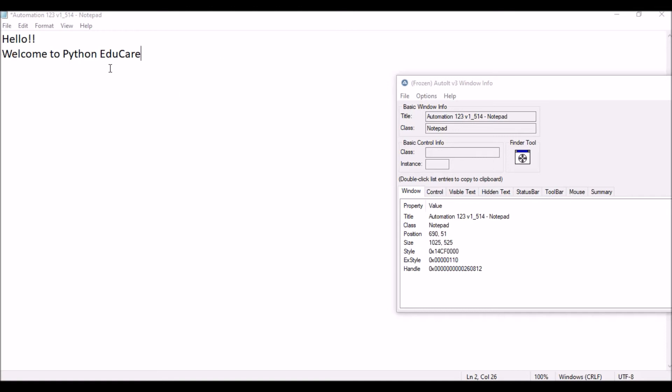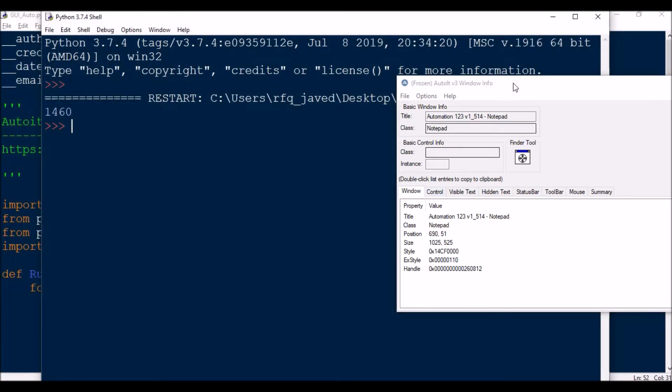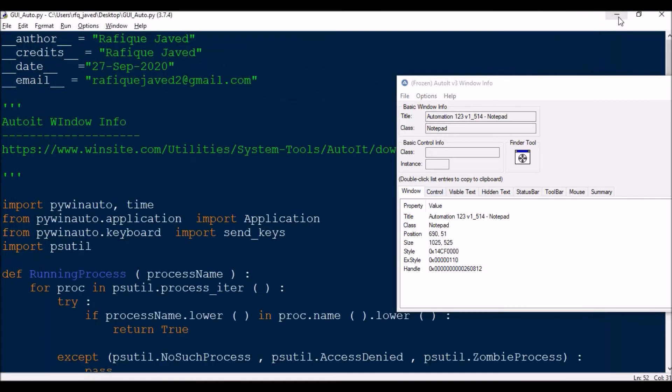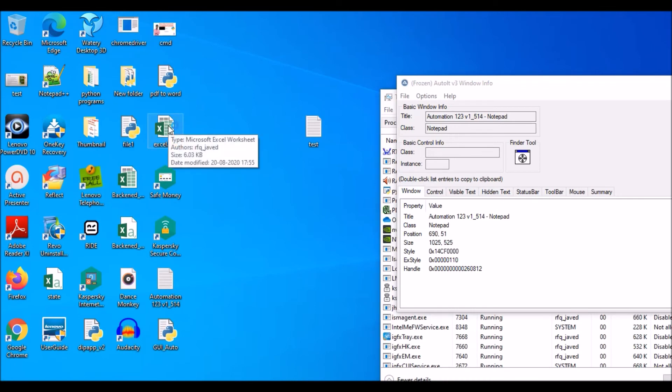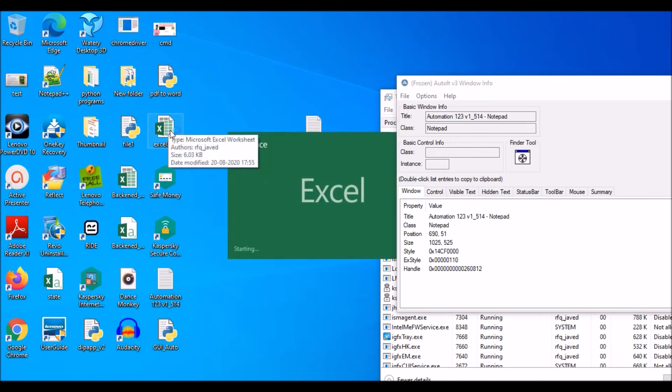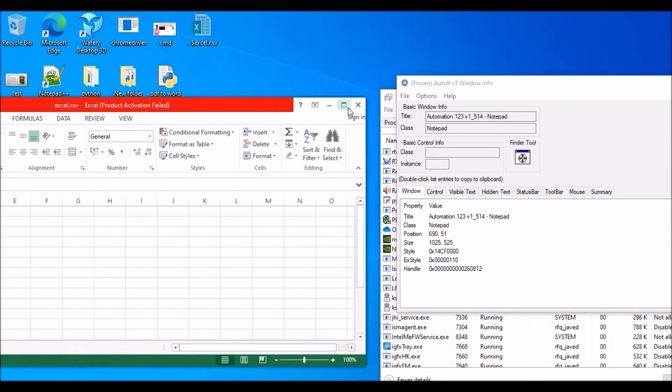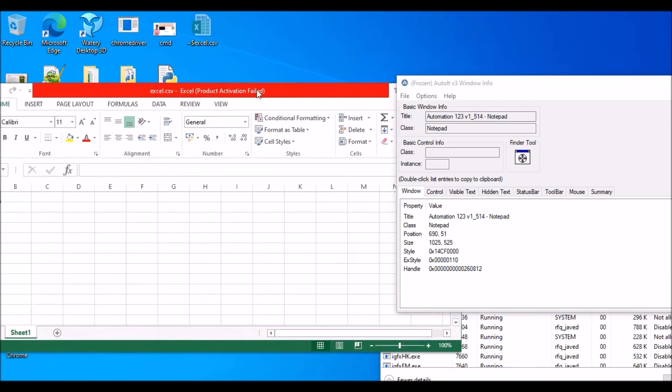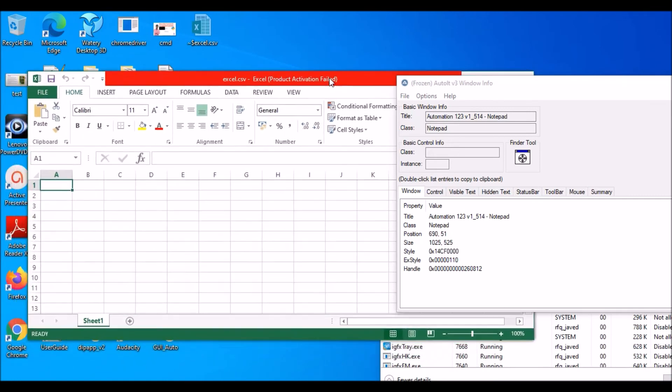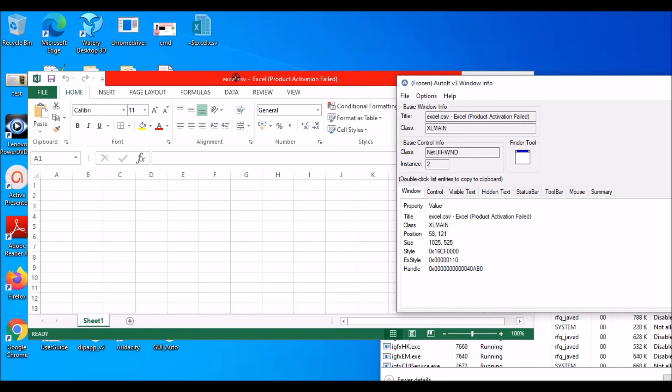Now I will show one more for an Excel item. I will close this. Now we will show a similar example for another tool, Excel item. Let it go to minimize. And now I need to get the class name for this because process ID will be always dynamic. So how to get the class name?